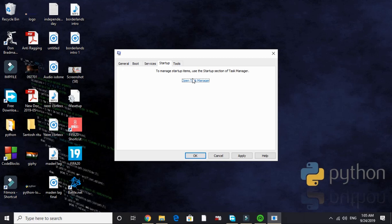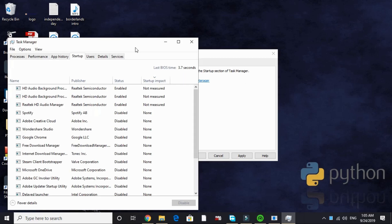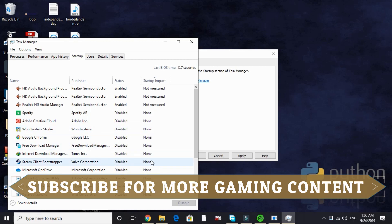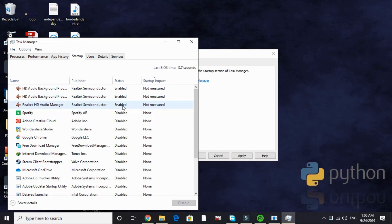Now go to Startup. Open Task Manager and here we'll be disabling all the apps that are of no need to us while our PC starts. As you can see, I've disabled most of the apps. The only app I have enabled is my audio manager and the audio background processors.